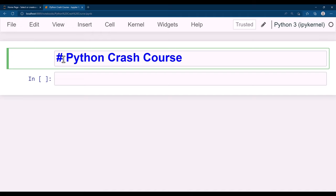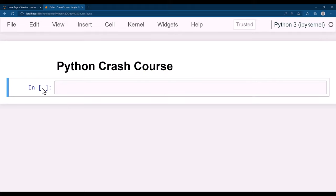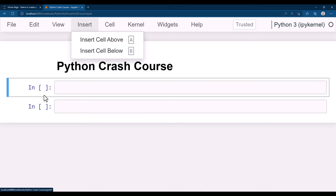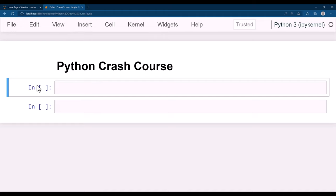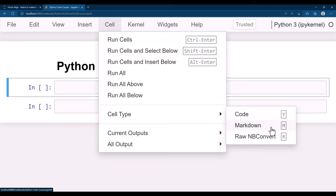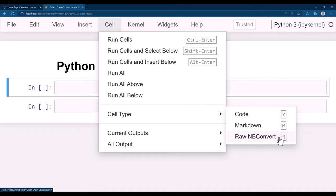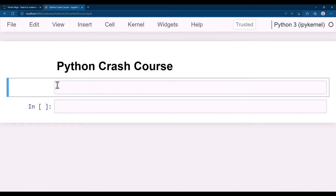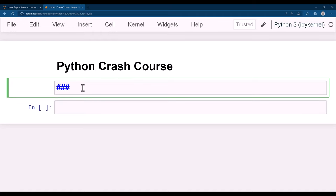Hit Shift+Enter, then insert a new cell by clicking A, or you can insert from the menu. Highlight the cell and press M to convert it to markdown. You can convert cell type to markdown by pressing M, to code by pressing Y, and raw NB convert by pressing R. By pressing M I converted this into a markdown, and I'll type 'Python Arithmetic Operations'.